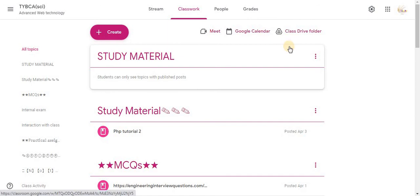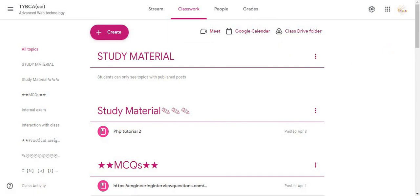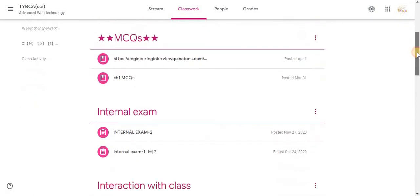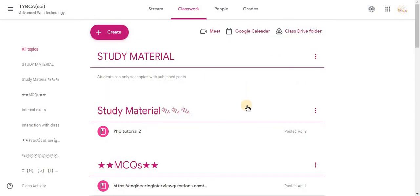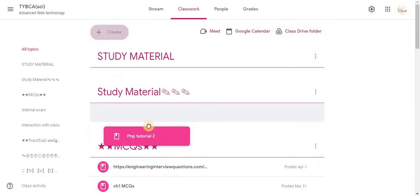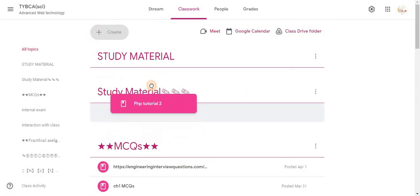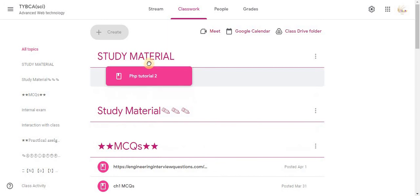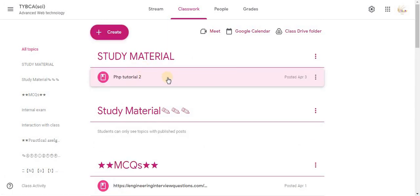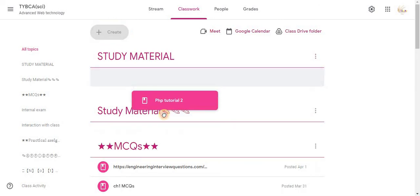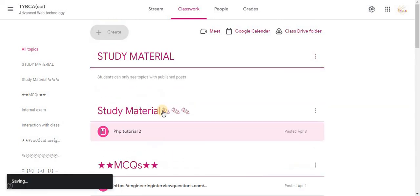After adding topic you can shuffle your class activities. For example, you can move activities into different topics. Drag and drop them. You can drag a particular activity of the class and drop it in this way.